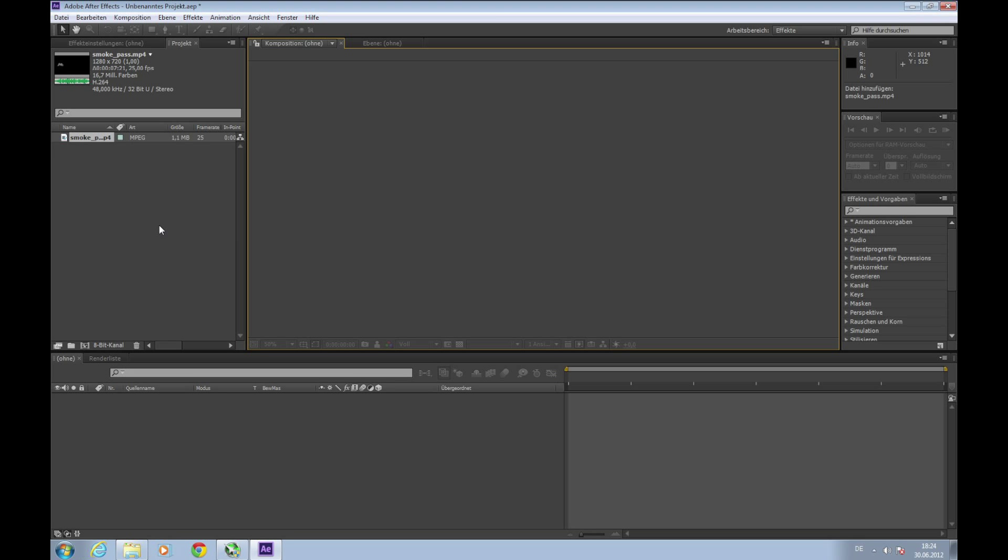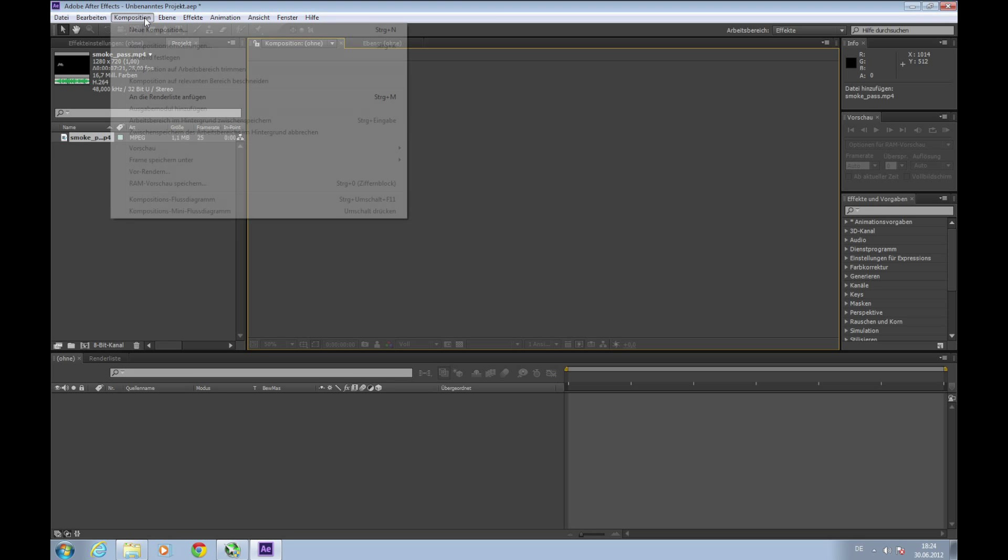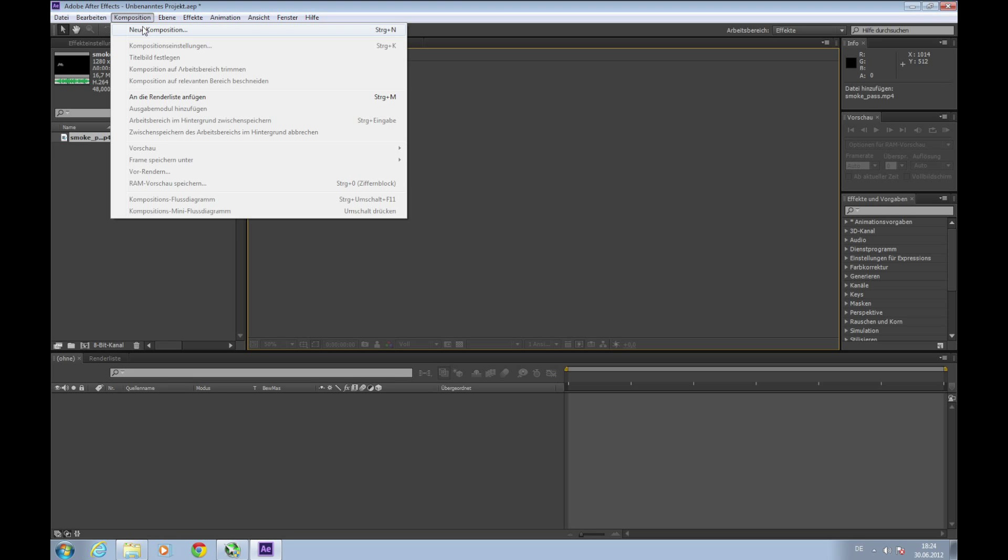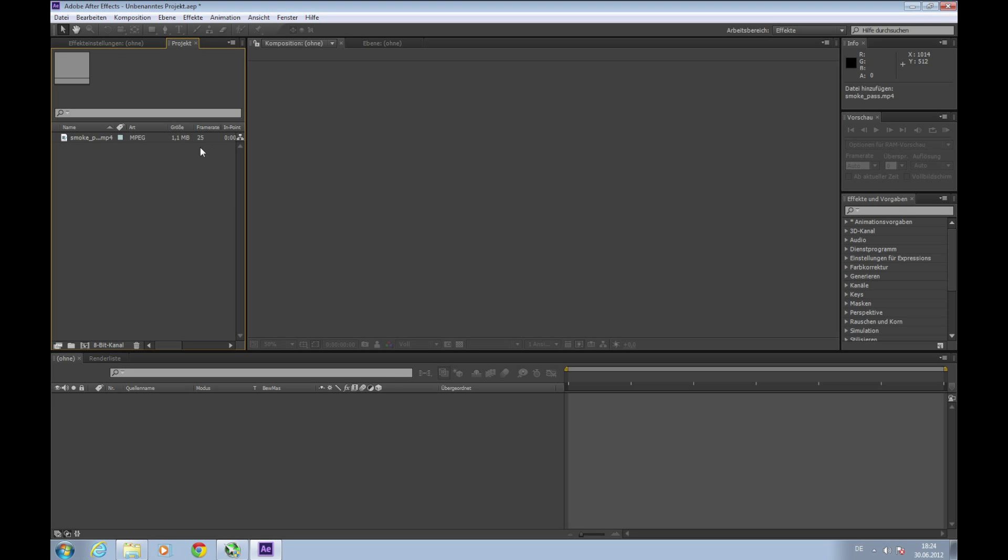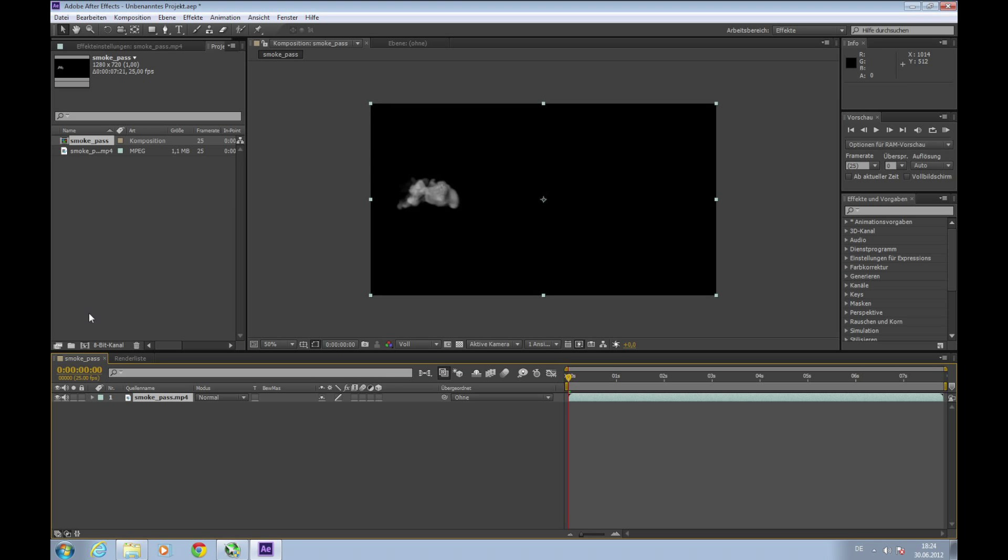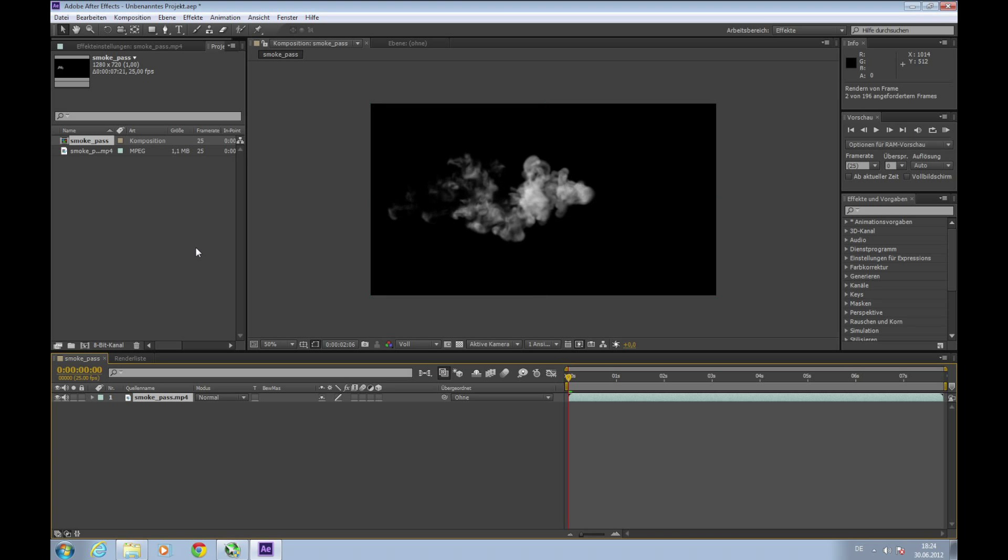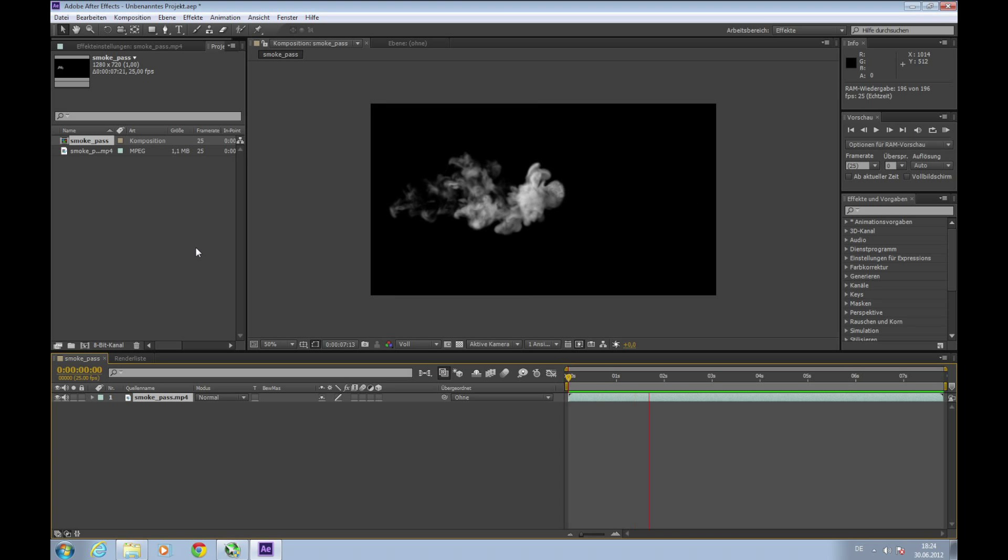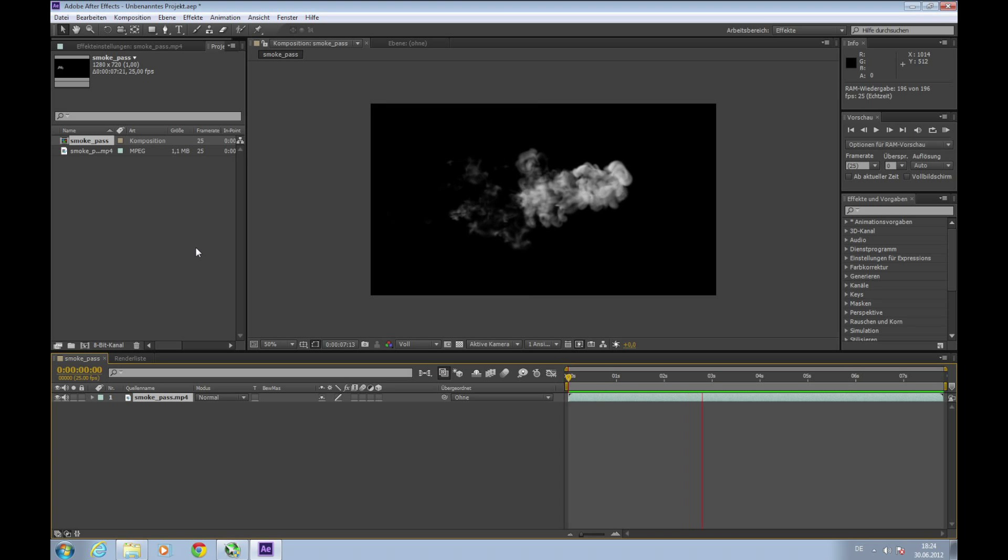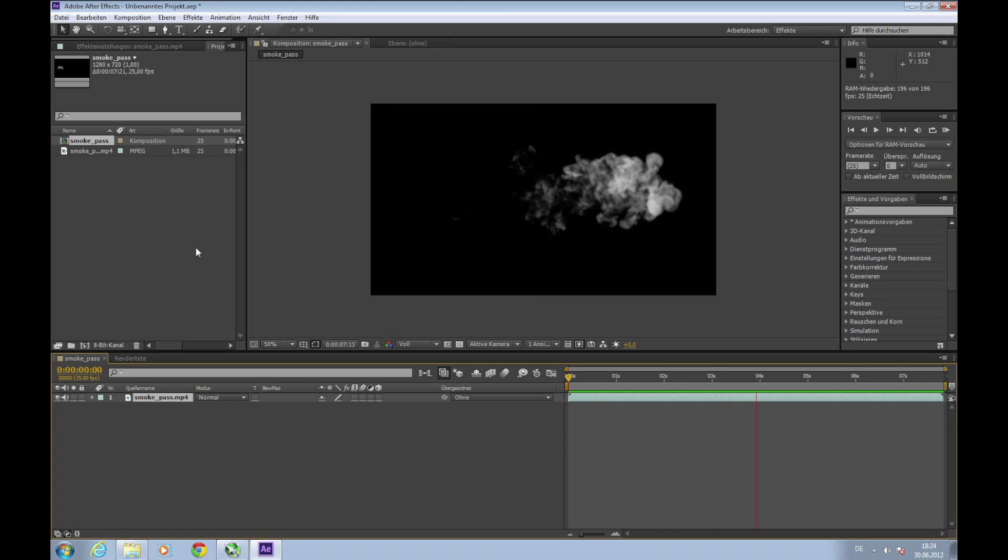First thing we need to do is import the smoke footage into our project. I have it right here in my footage folder. Now we need to create a new composition. The more clever way is to just take your footage and drag it down to the new composition icon. This way After Effects creates a new composition with all settings fitting to your footage such as frame rate and video size. We can preview this by pressing zero on the num block.